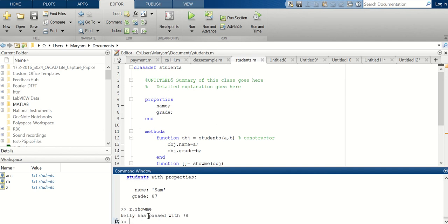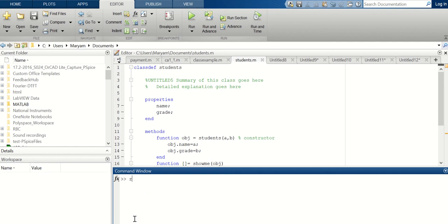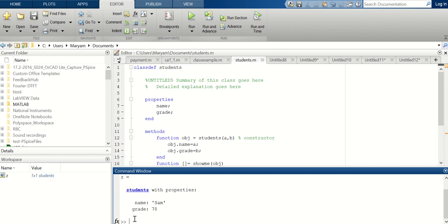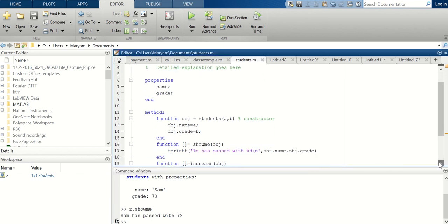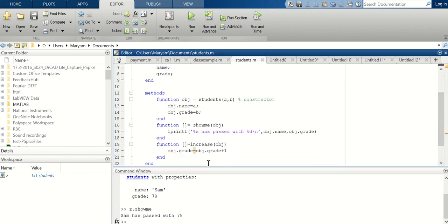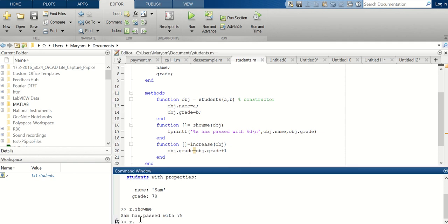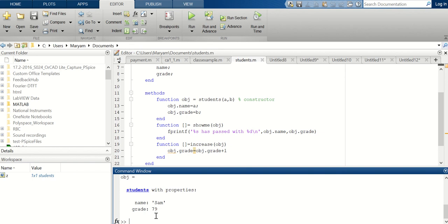My object is now z. I'll do 'clear all,' then z is 'students('Sam', 78)'. Then 'z.showme' — the output is 'Sam has passed with 78,' which is what that function does. Then 'z.increase' should increase the grade by one — it changed 78 to 79.